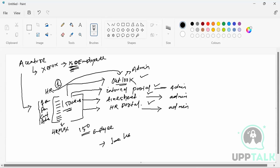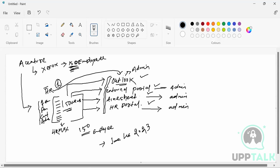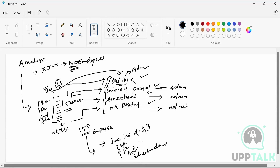HR will inform all four admin guys that 150 employees are being onboarded, and their joining date is June 1st, 2023, so you have to create their accounts. HR will email all four admin persons with all 150 users' details — Aadhaar card number, bank card number, address proof, and educational details. After receiving all these details, each admin will enter the data one by one, and only then the Outlook and other portals' accounts get created.